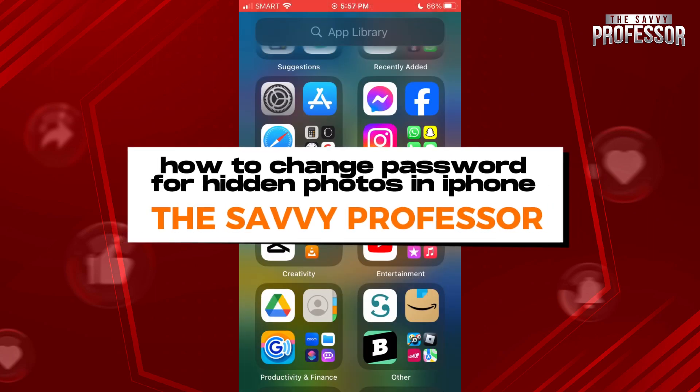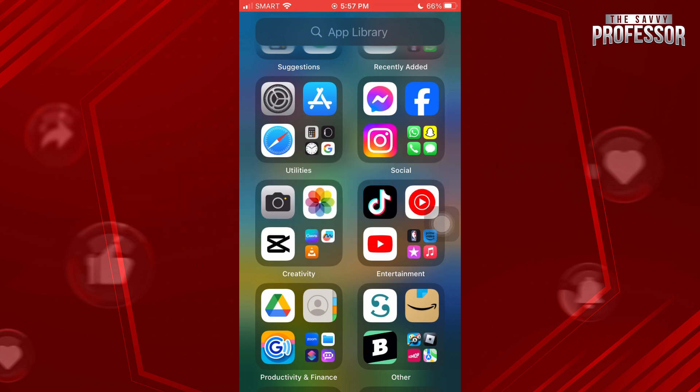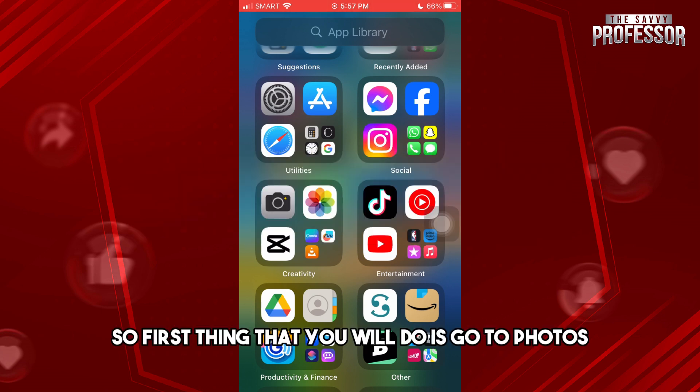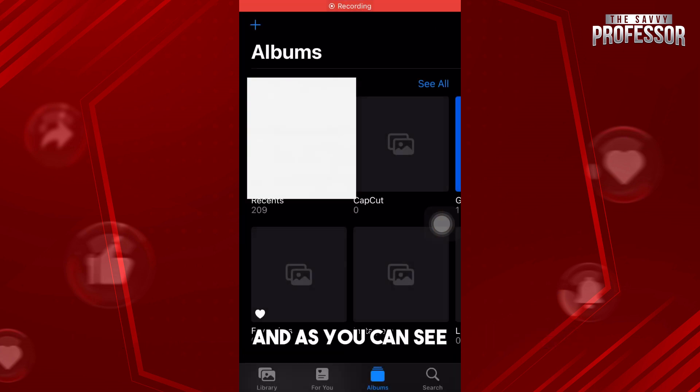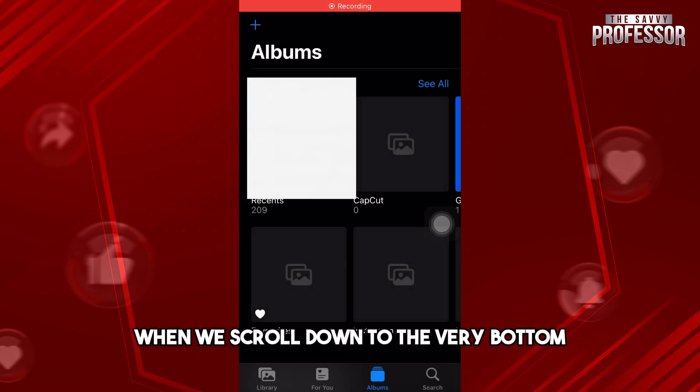Hey guys, welcome to the Savvy Professor. This is how to change a password for hidden photos in iPhone. So first thing that you will do is go to Photos, and as you can see when we...